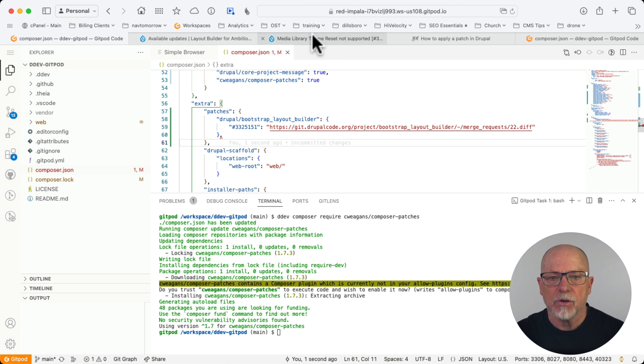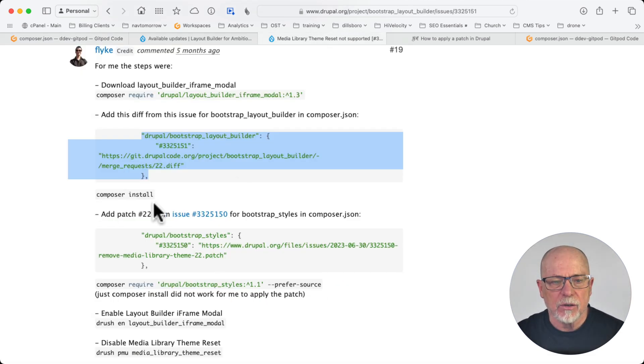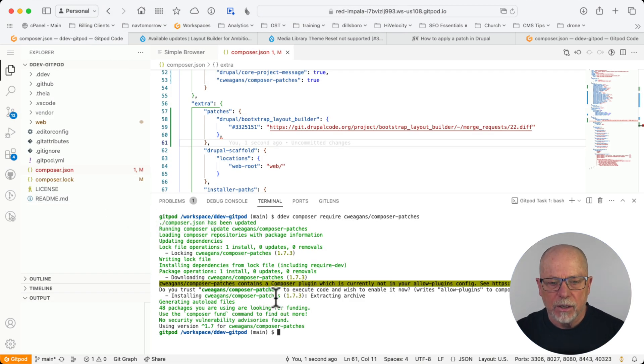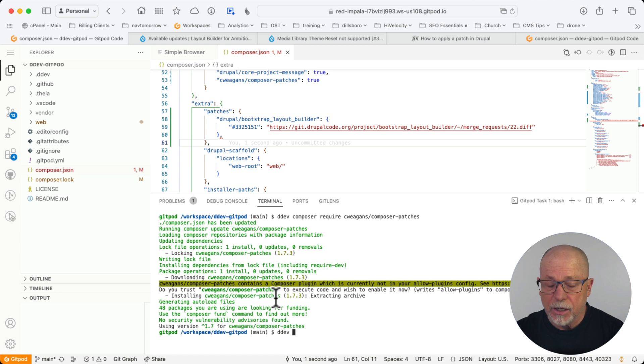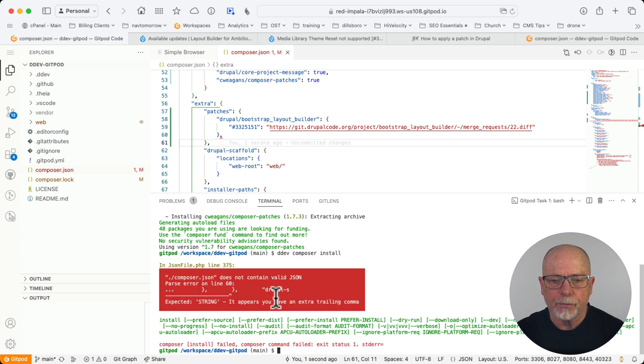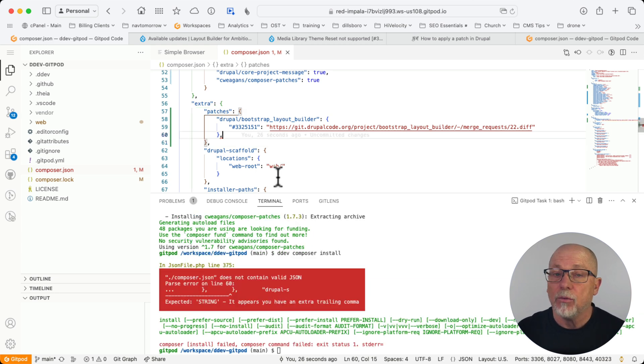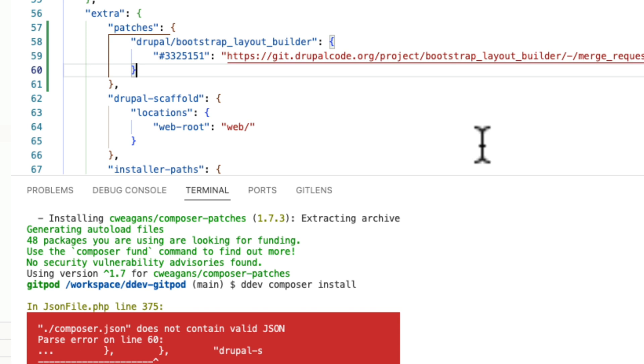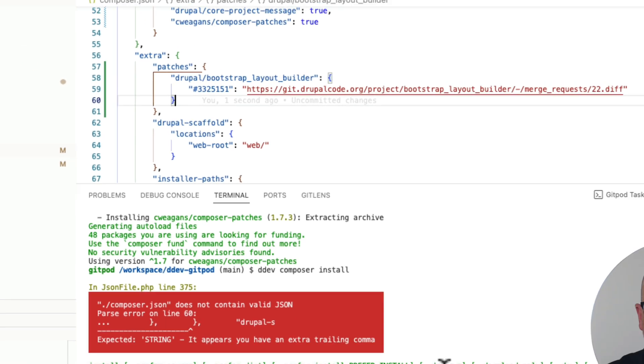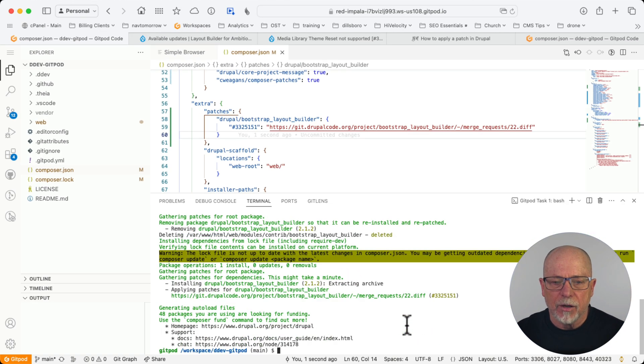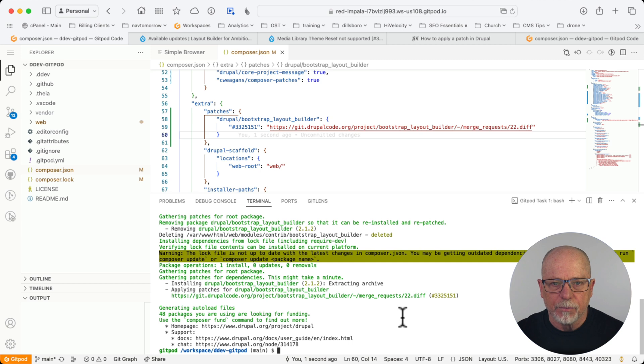Now back to the instructions. The next step is to type composer install. Make sure you've got your composer.json file saved. And type if you're in DDEV, DDEV composer install. Oh, we've got an error. Okay. The error here is that comma at the end of the first patch. There shouldn't be one there. That is the end of the patch section. Now we can try that again. And there we are. Our command worked this time.